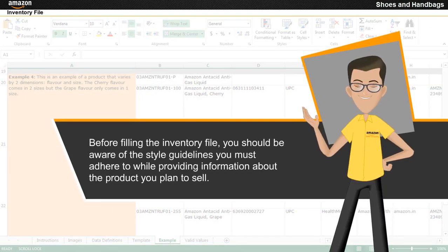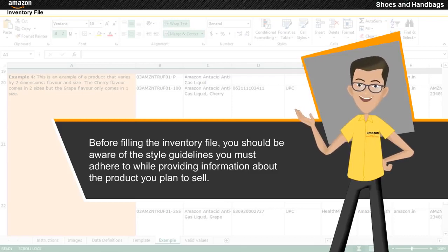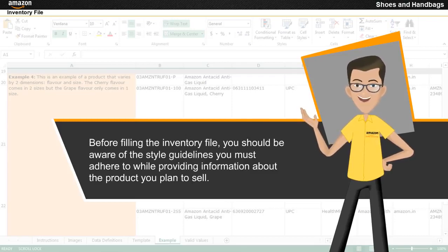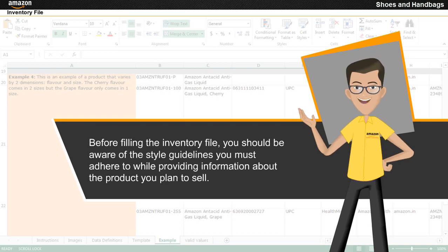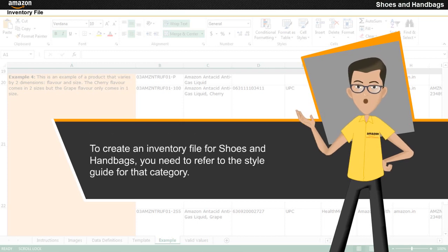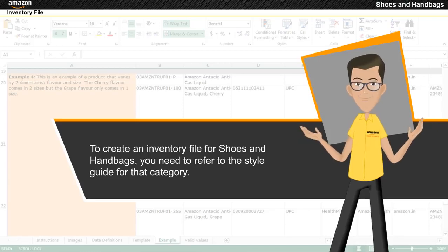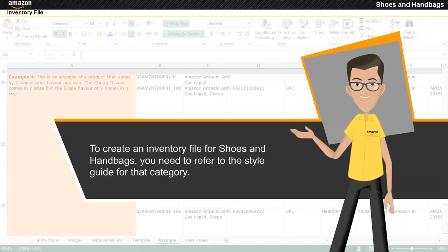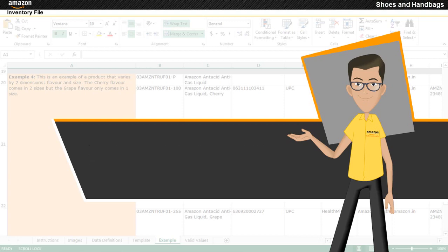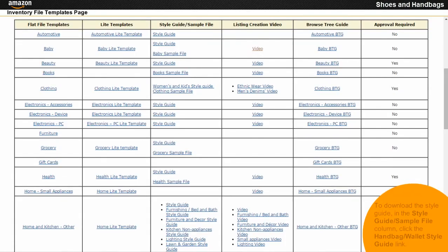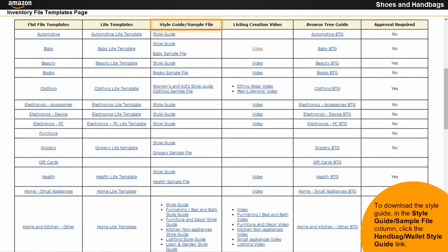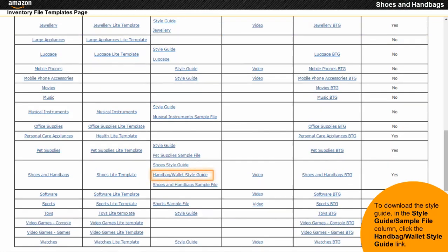Before filling the inventory file, you should be aware of the style guidelines you must adhere to while providing information about the product you plan to sell. To create an inventory file for shoes and handbags, you need to refer to the style guide for that category. To download the style guide, in the style guide column, click the handbag/wallet style guide link.